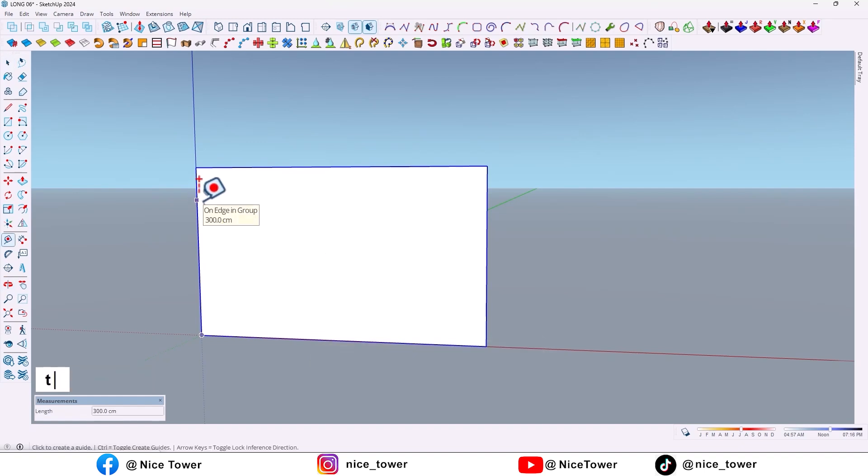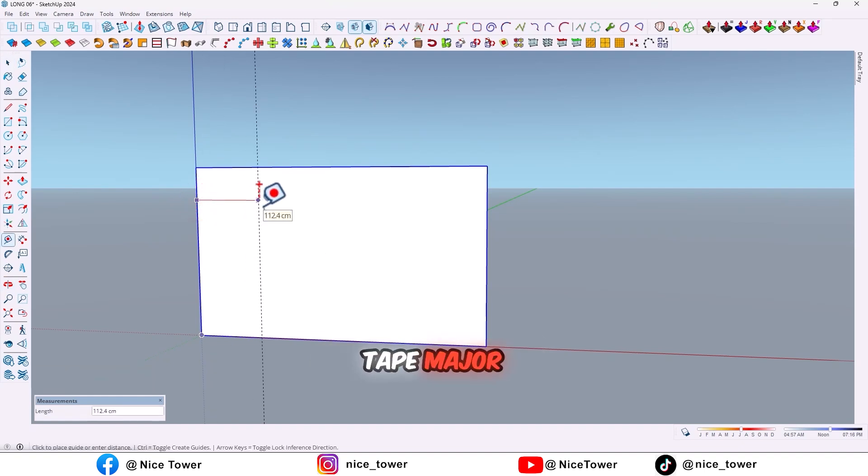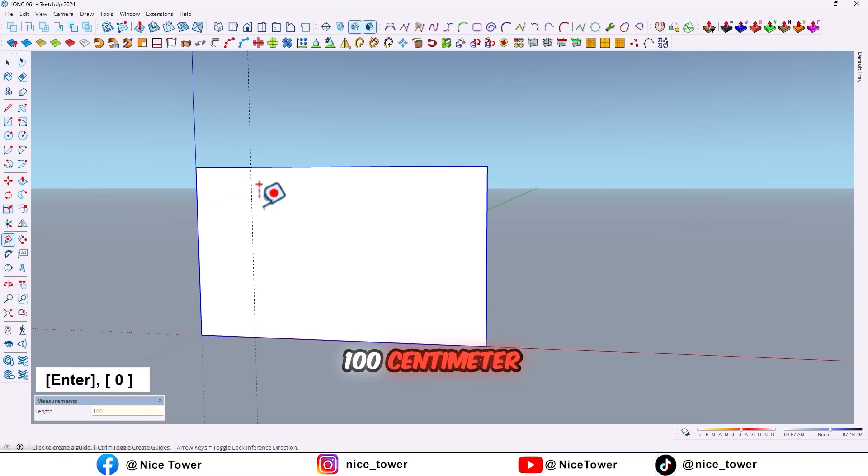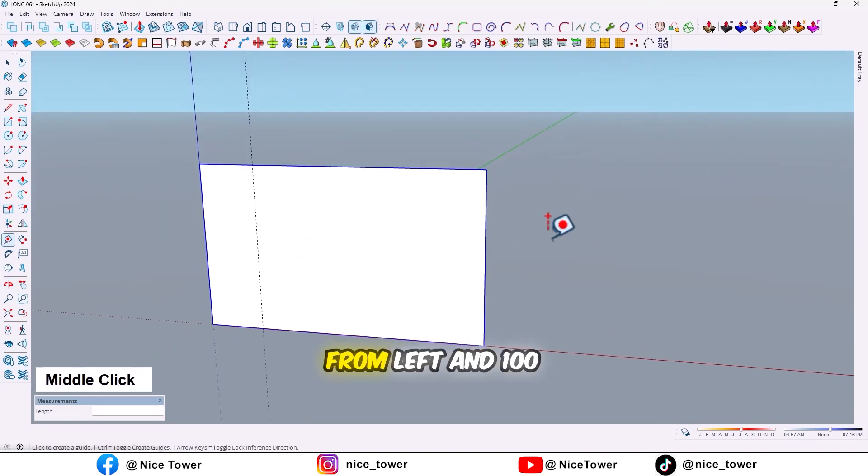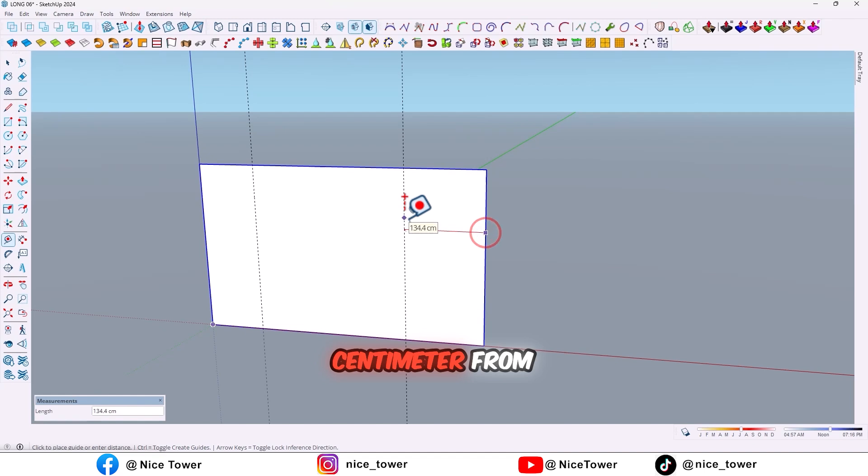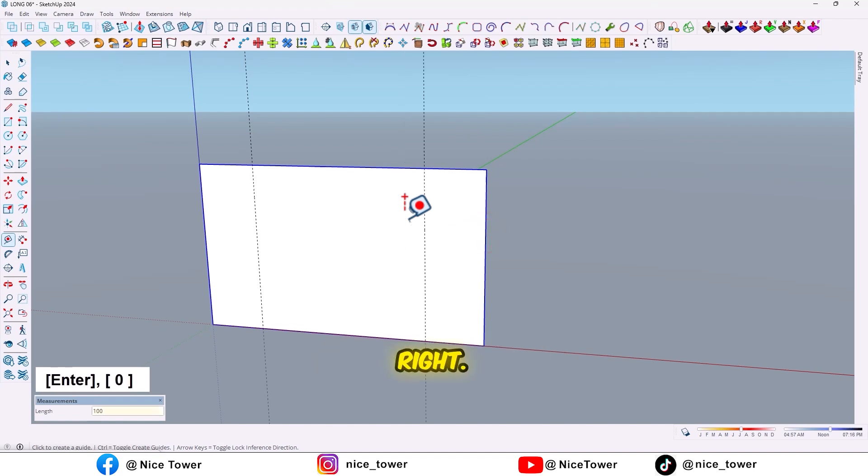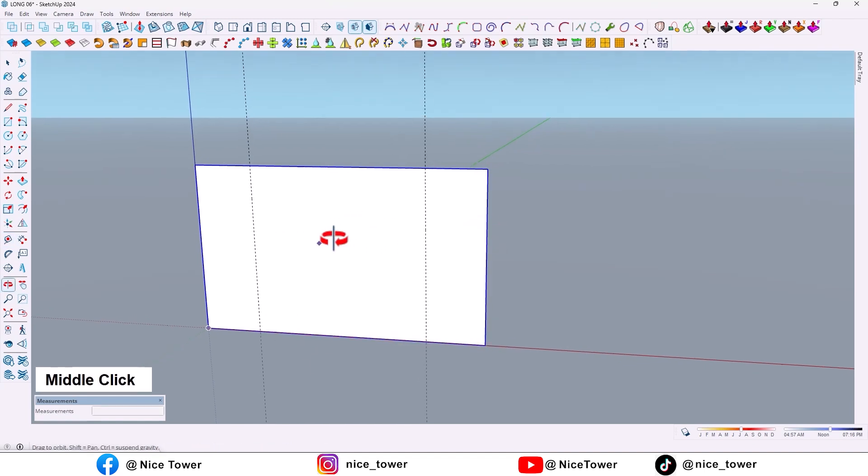After that, by using tape measure, draw a guideline by 100 centimeter from left and 100 centimeter from right.